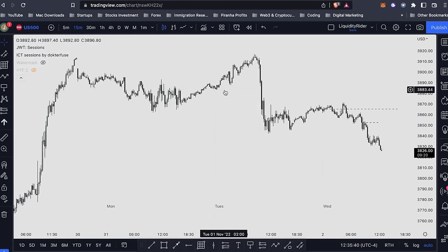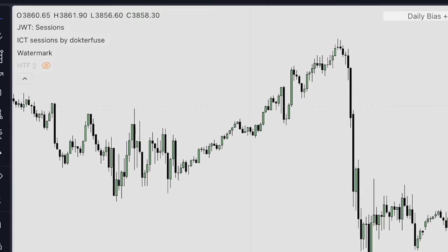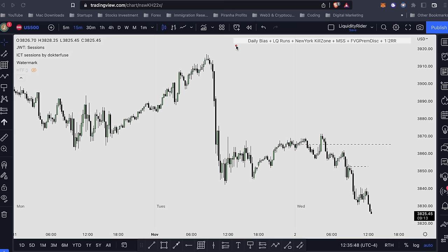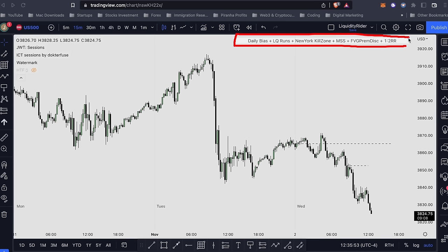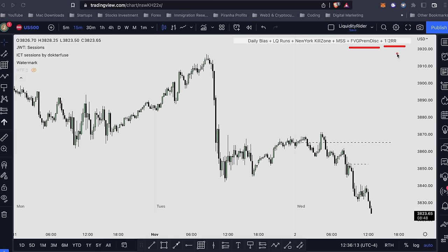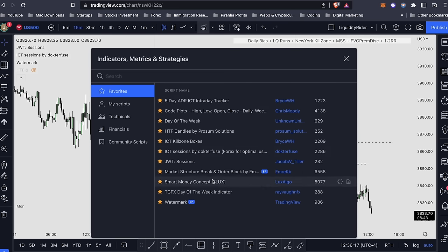Another indicator I use is Watermark — this is just to remind myself of my trading plan: follow my daily bias, look for liquidity runs, trade during the New York Kill Zone, wait for my market structure shift, identify my fair value gap that forms after the market structure shift, look for premium and discount, and always target at least a 1:2 risk-to-reward ratio. That's my indicator list — I don't use all of them, just JWT Sessions, ICT Sessions by DockerFuse, and Watermark.